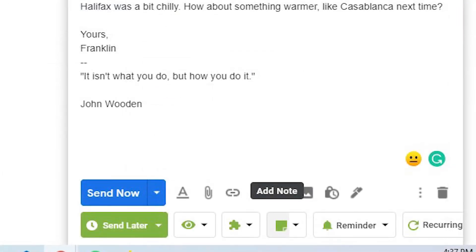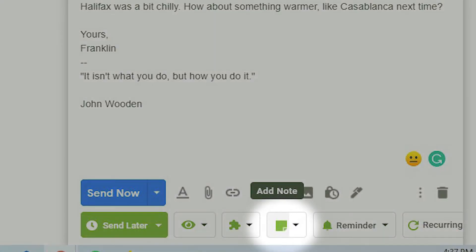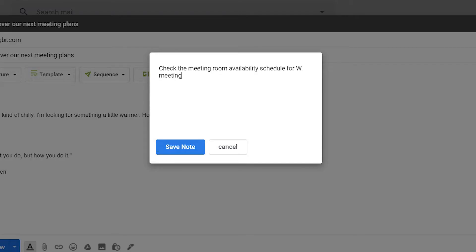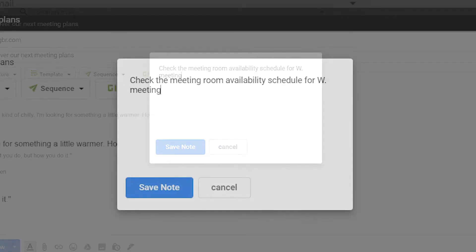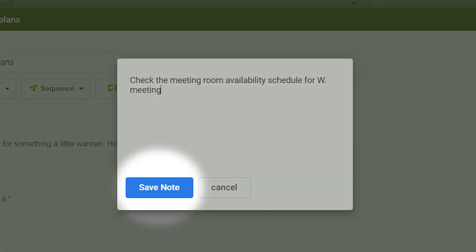At the bottom of the compose window, click on the Notes icon. Enter your note in the space provided. Click Save Note.